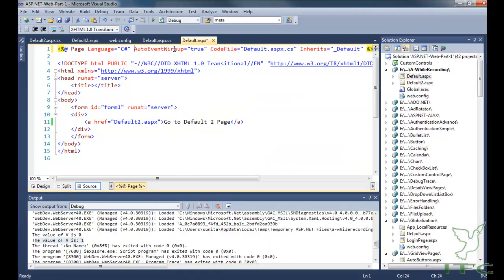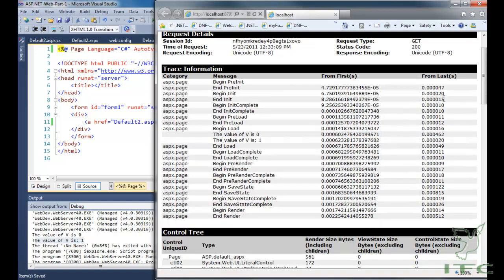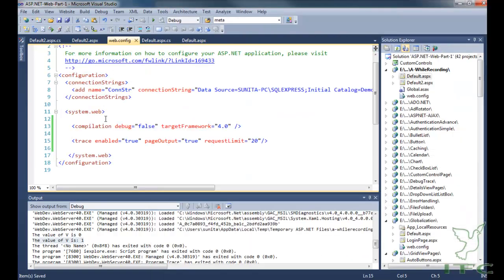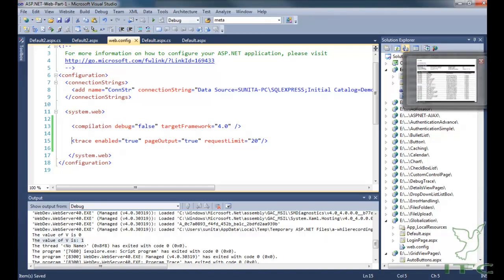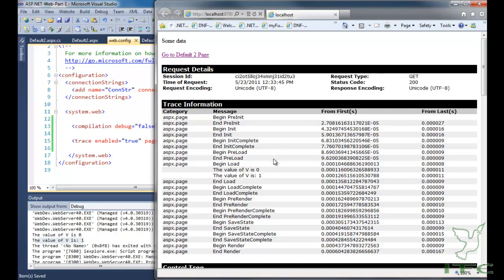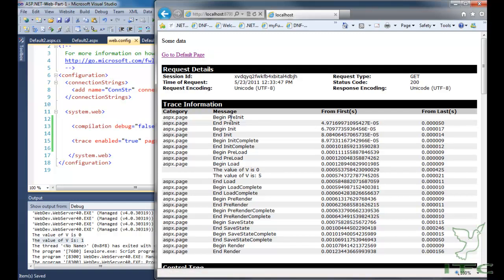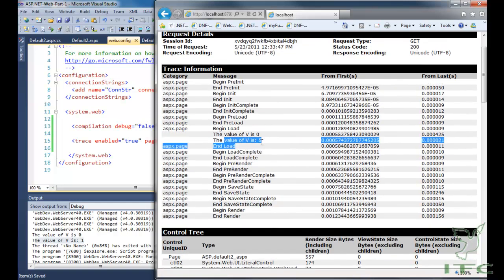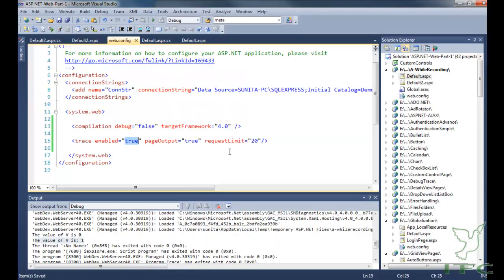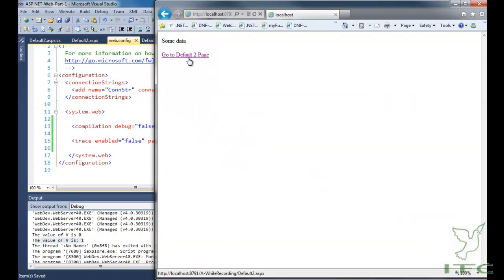Let me remove the trace attribute from the page directive. When I run this page, you will see that even without trace equal to true in the page directive, because we have written trace enabled equal to true in web.config, tracing is enabled by default for all pages. When I navigate to page 2, tracing is also enabled there. To disable tracing for all pages, simply write trace enabled equal to false in web.config.